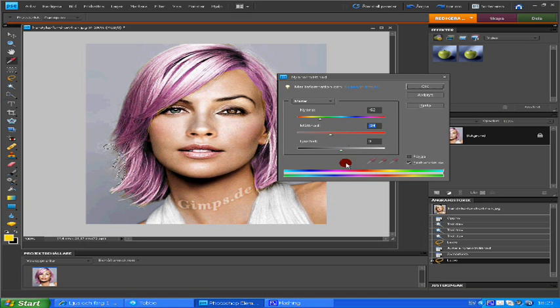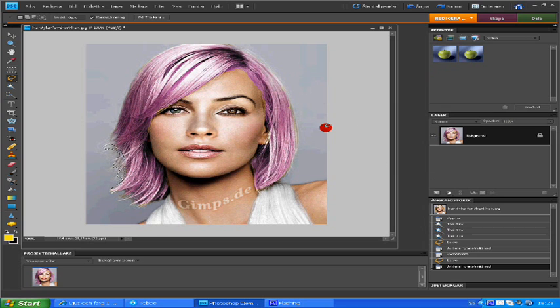Then you can change the color on the eyes if you want.